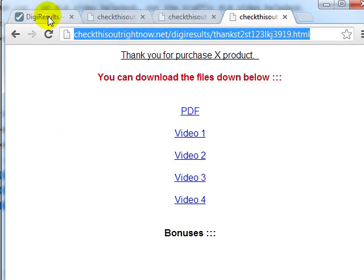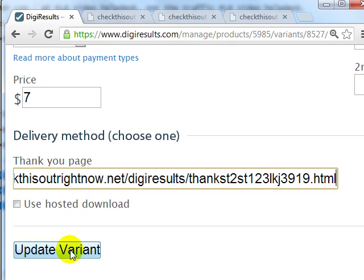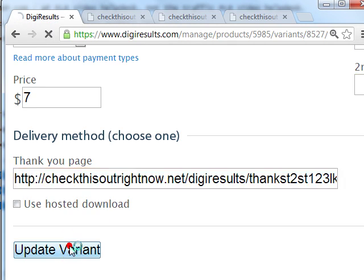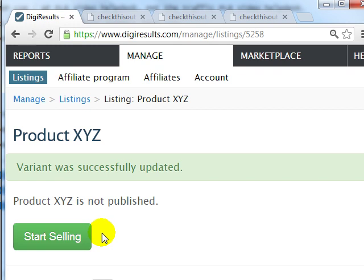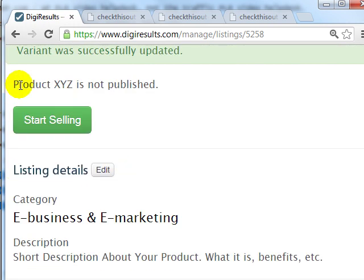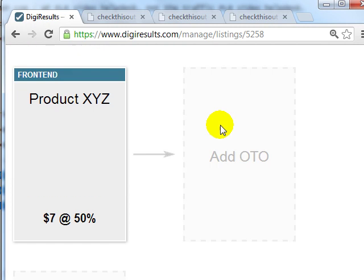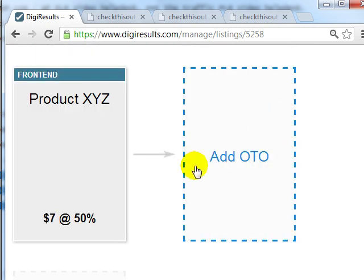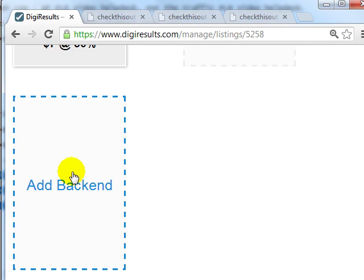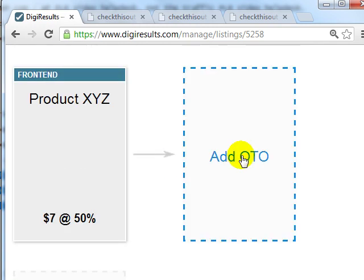The thank you page URL goes here. Click on Update Variant. With DigiResults I have successfully created a product listing. The product is not published yet — in order to publish it to the public I need to click that button. Scrolling down, you'll notice that you can add an OTO and a back-end product.